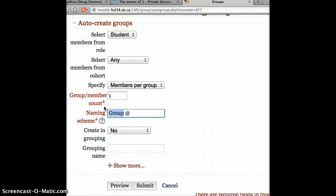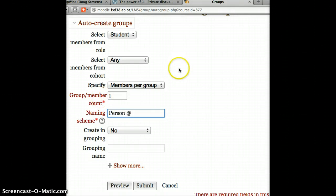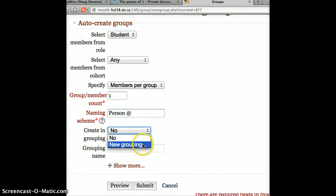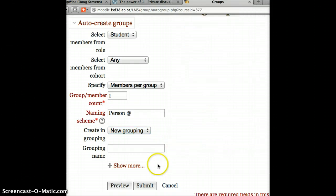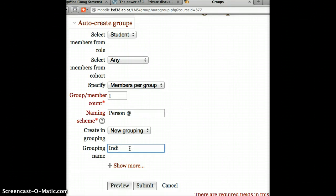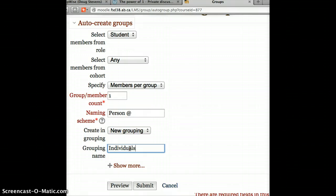Do you want to create this in a grouping? I always say yes, because a grouping is a particular scheme of organizing students. So in this scheme, I'm going to call this individuals, because I want any object or any discussion forum set up for one-to-one correspondence to be using this individual grouping.